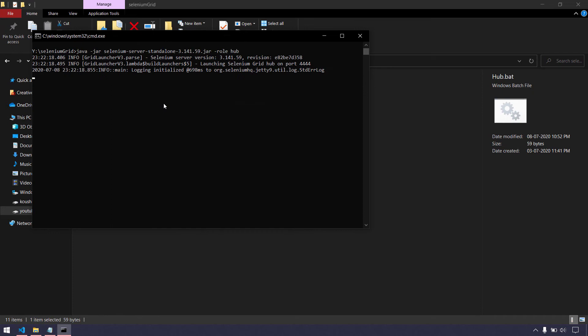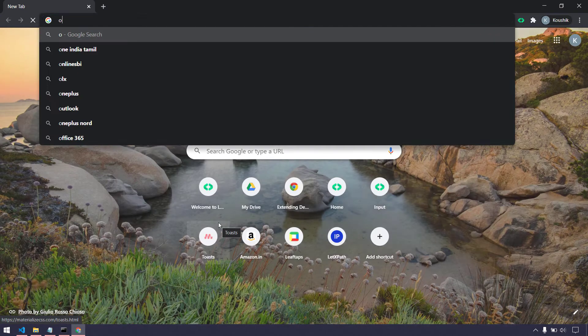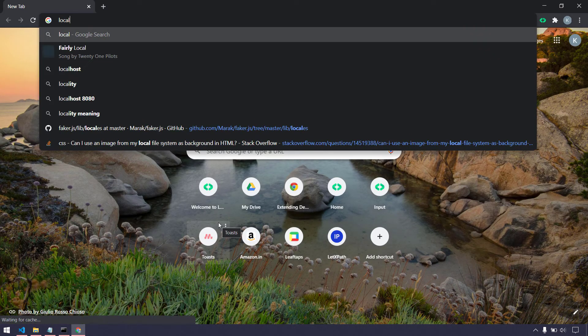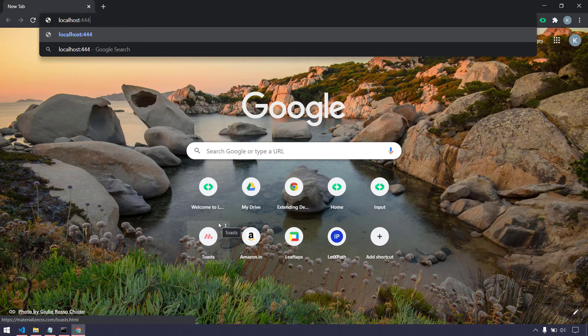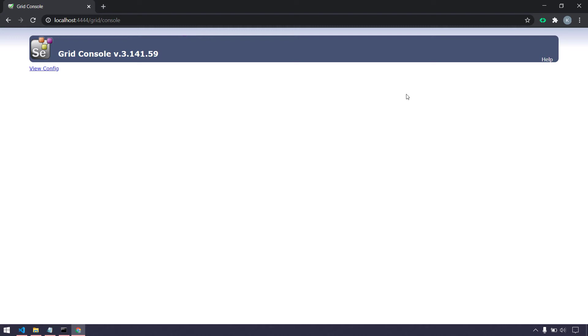The hub file uses 'java -jar' followed by the Selenium standalone file name, and we set '-role hub' so this file acts as a hub. If I double-click it — since it's a bat file — it triggers the command prompt and runs. You can see that clients should connect to this particular address, which is my local IP. I can use 'localhost' as well. Going to the browser at localhost:4444, this is the hub default page, and in the console we can see what browsers are registered in the grid.